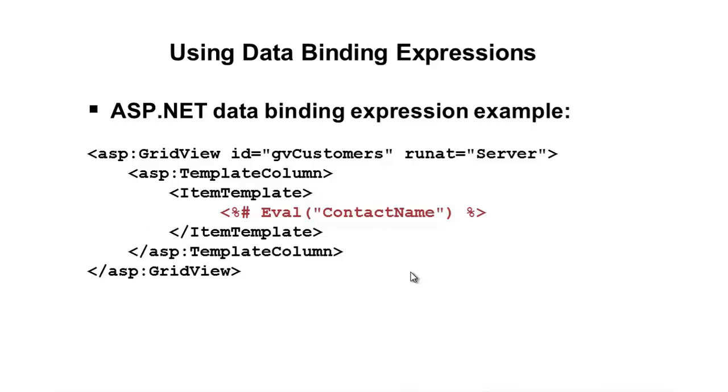And there's a lot of different ways you can do this. So, that would be an example, though, of actually applying a data binding expression. And so, now that we've introduced the percent pound and what a data binding expression looks like, let's go ahead and jump into data source controls and see how this stuff can be used.